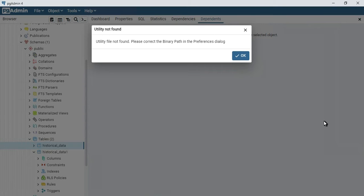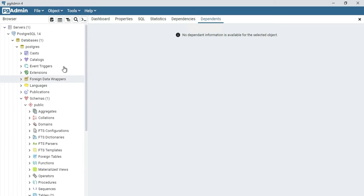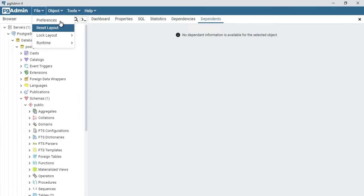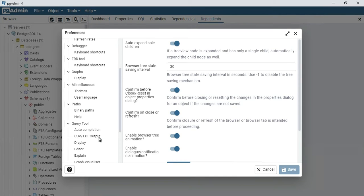So how to fix this? What you need to do is go to File and then go to Preferences. Here you can see Binary Path. You have to click on that.